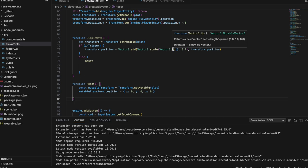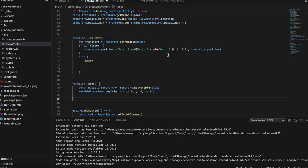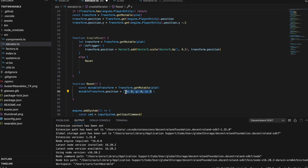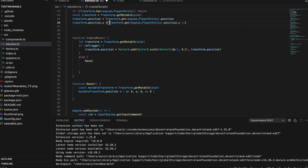We also made a function called reset, which gets the mutable transform from the platform and sets it equal to our stored mutable transform. When we reset it, we set X, Y, and Z back to zero — resetting the platform to where it was. This is also getting the player position and subtracting minus five, so the bottom platform goes down slightly to ensure the player does not fall through when this thing reloads. We then use the engine to add the simple move system.